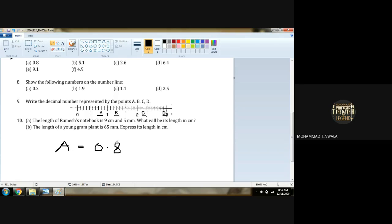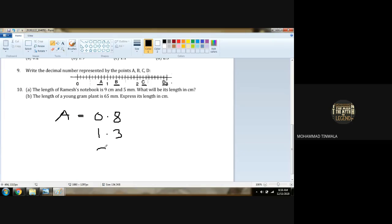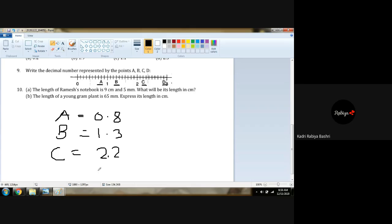Very good, Rabia. B stands for 1.3. Yes, 1.3. Then C is 2.2. And D is 2.9. Very good, Rabia. You got the content of what we have to do here.